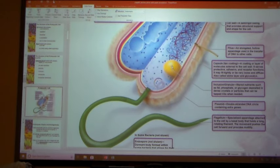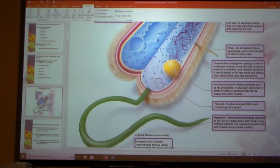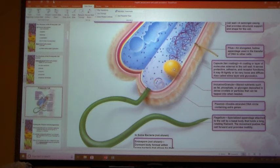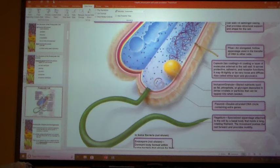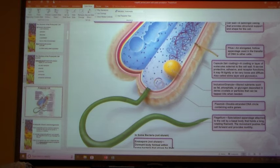Occasionally you may see inclusion bodies. Some bacteria have these as storage organelles. They may store starch, polyphosphate, fats, or other types of material. They function like a storage organ.